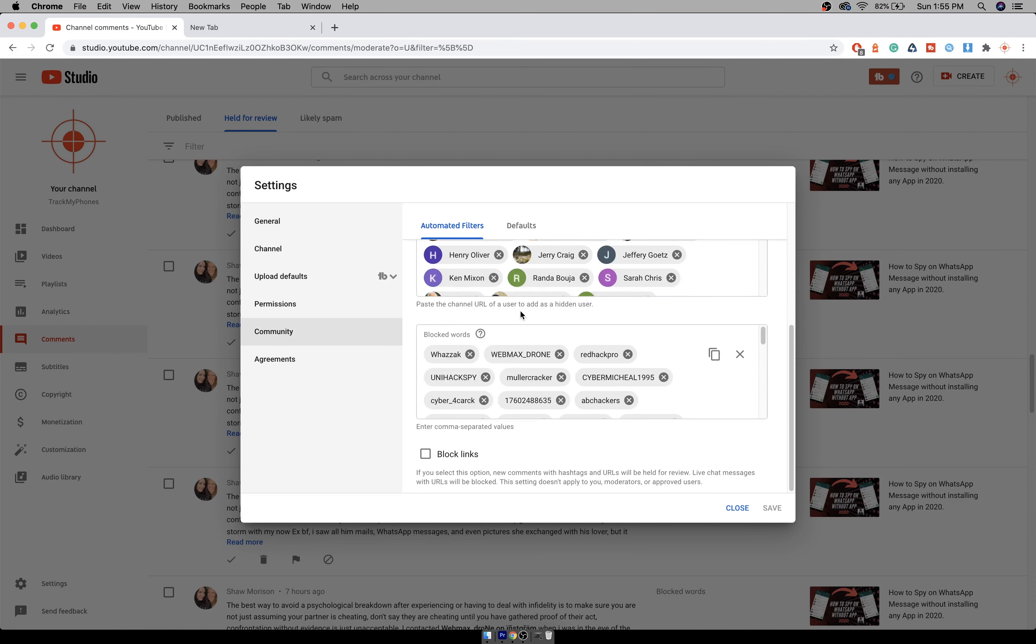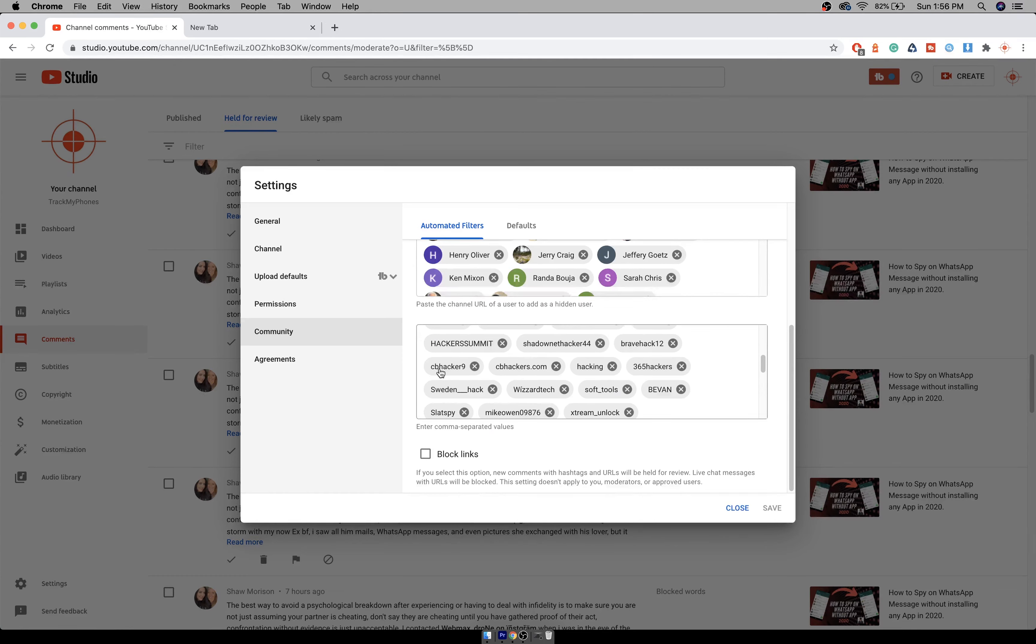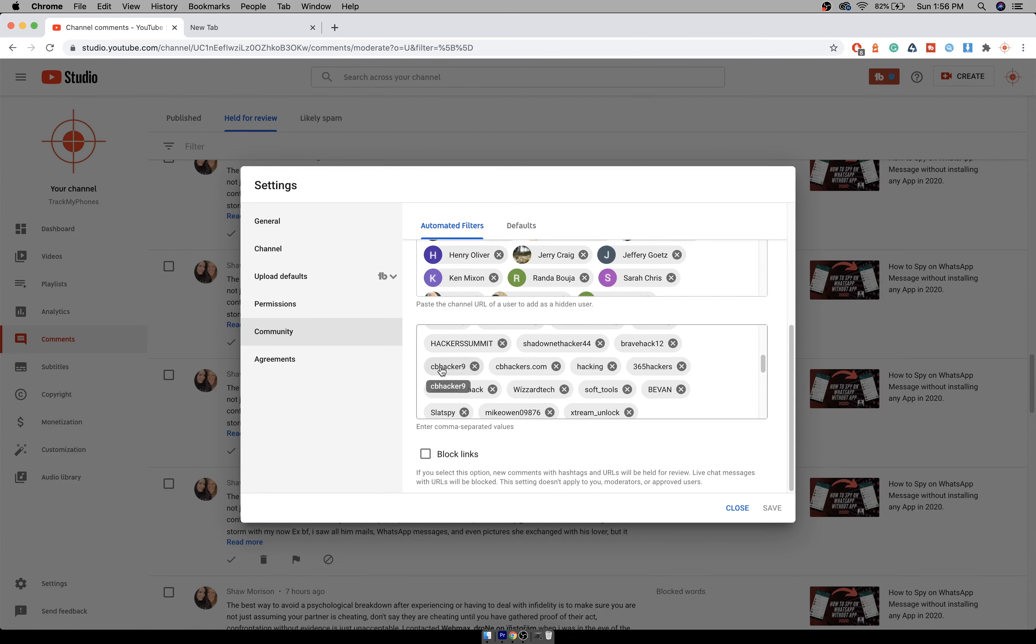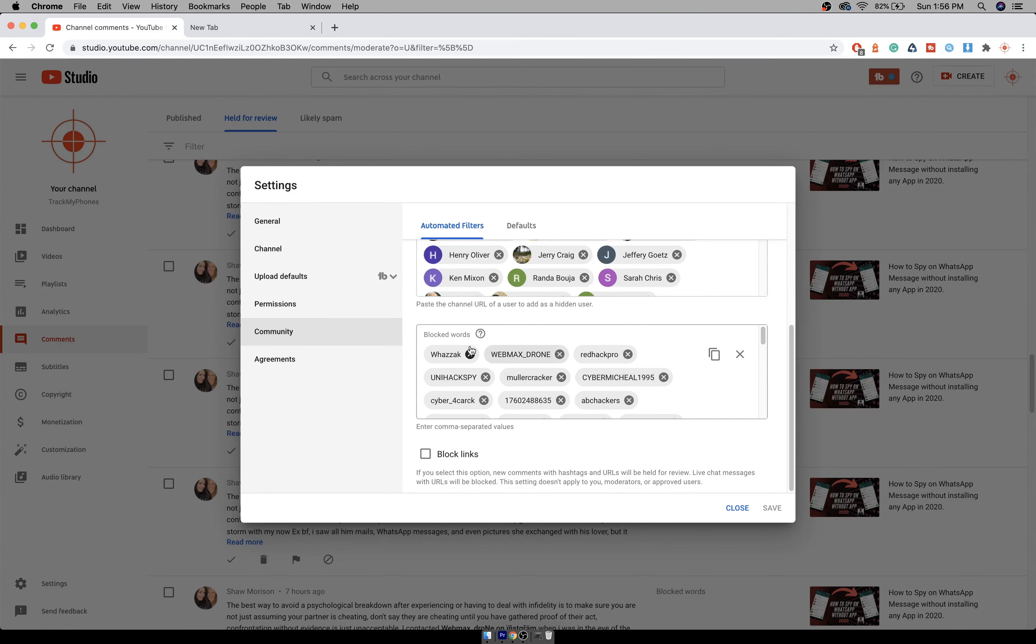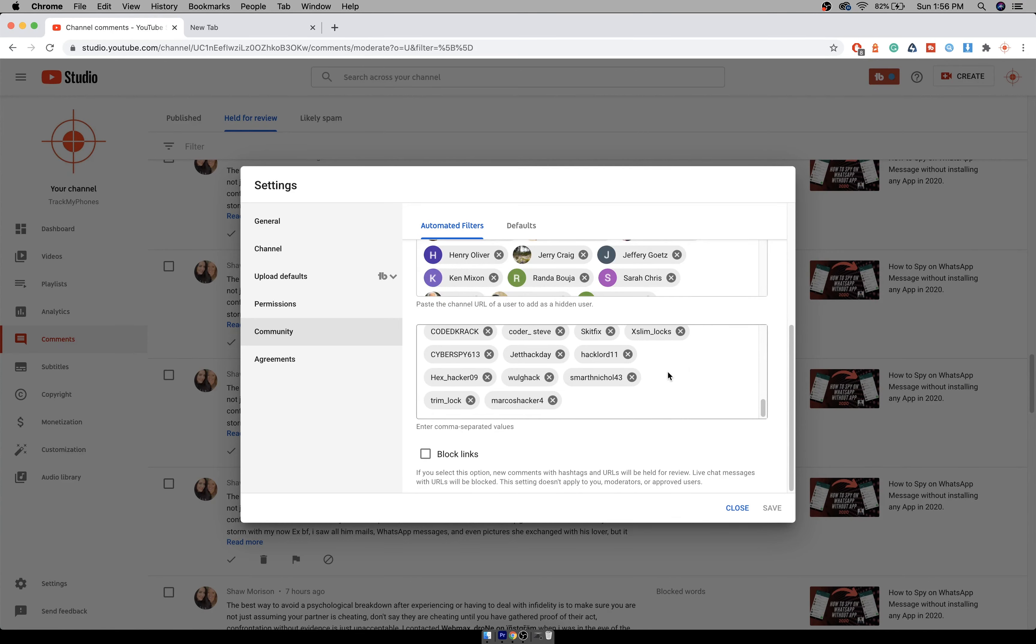And here if you scroll down, there is a list for block words. So you have to enter the keyword from which you get maximum number of spams. WhatsApp is the first that I have entered. WebMaxDrone you just saw it. I get too many spam messages from this ABC hacker as well, and all these I have blocked.